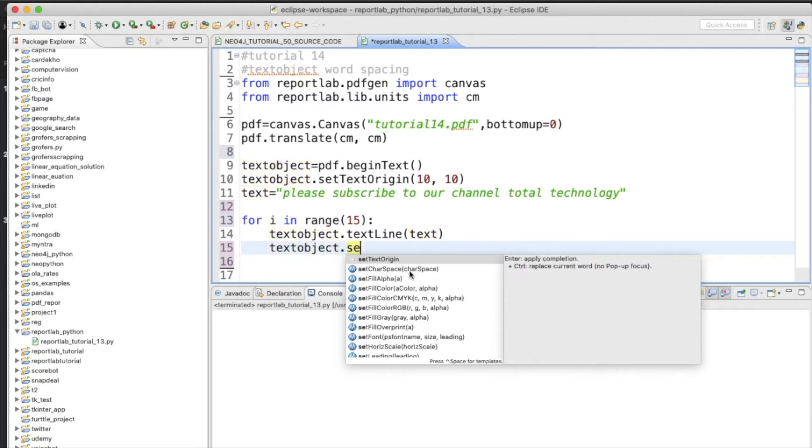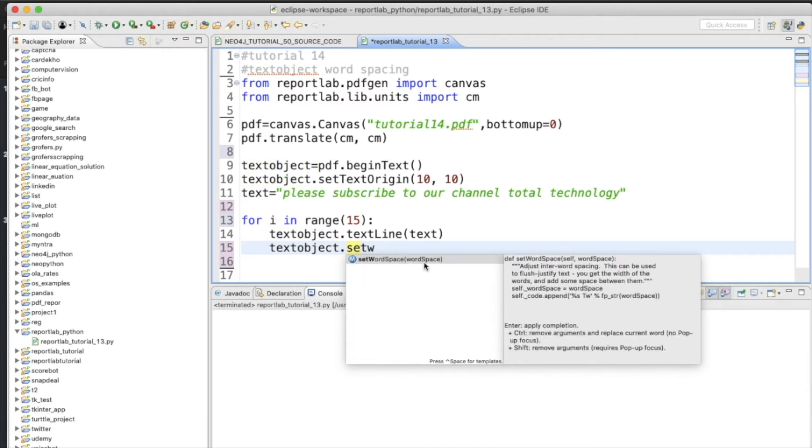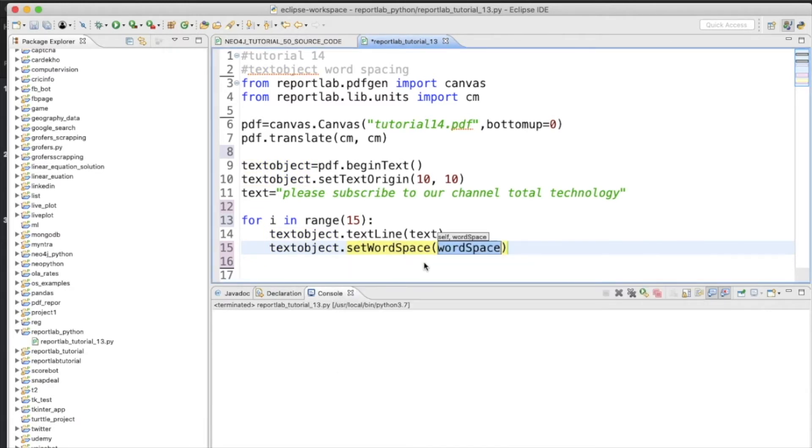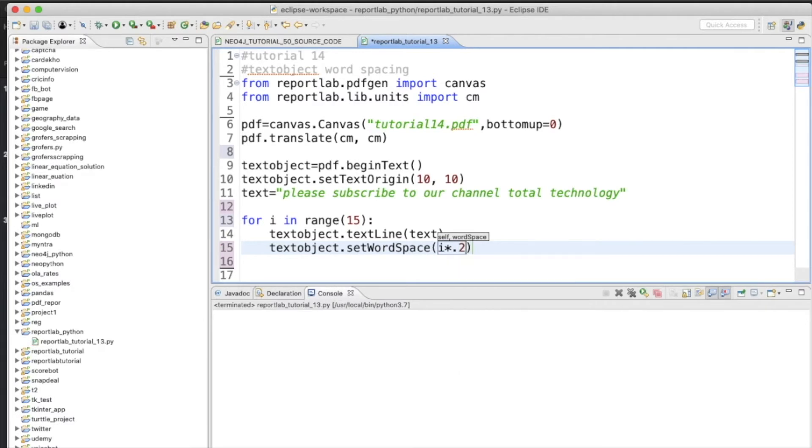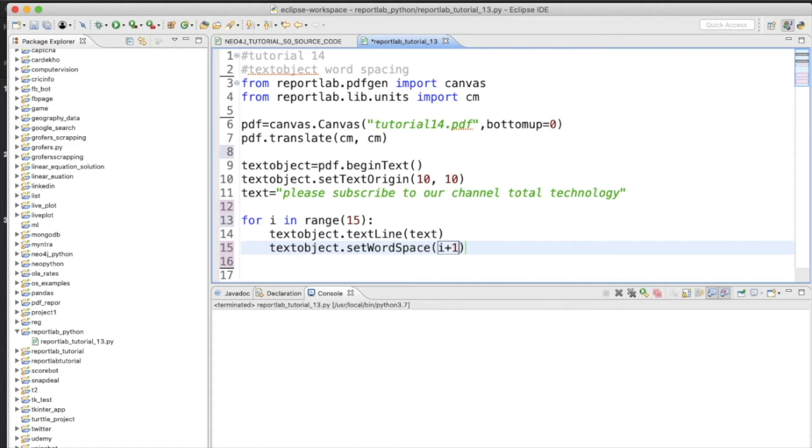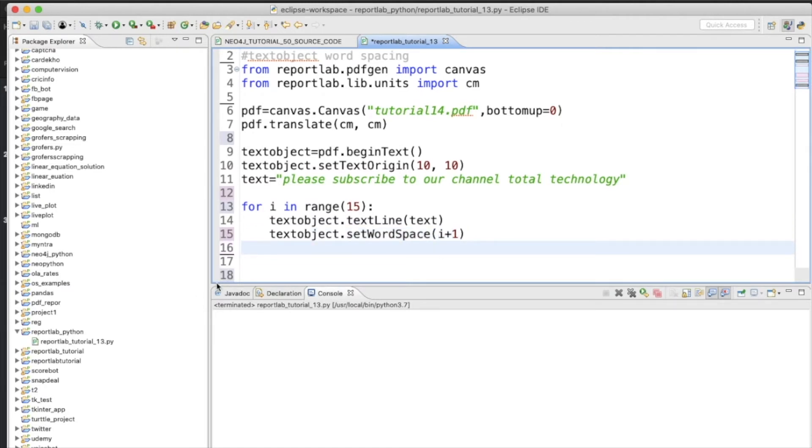Now textObject.setWordSpace is going to be i into, let's give one dynamic factor, 0.2. Well, I'm not sure whether this is going to work, but let's just make it like i plus 1.